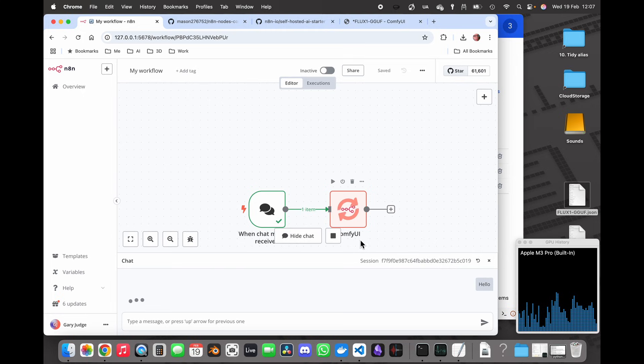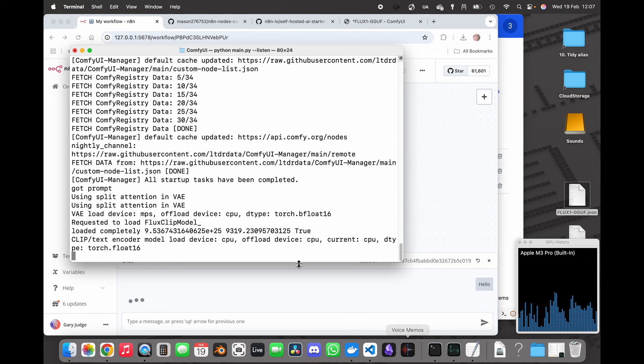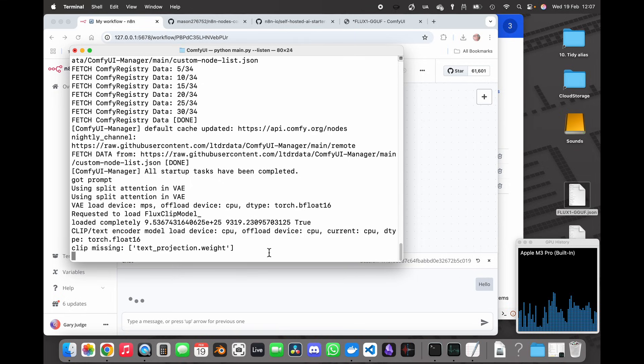So what I can see is that that's started. I can have a look in my terminal window and I should soon see that the...